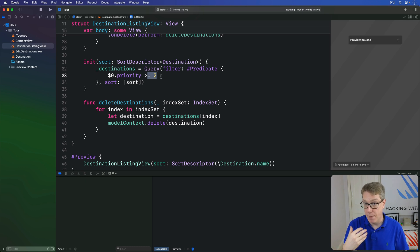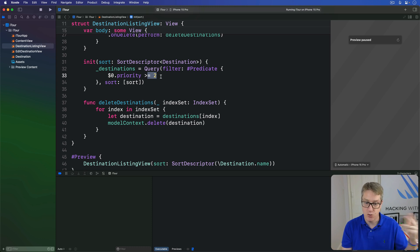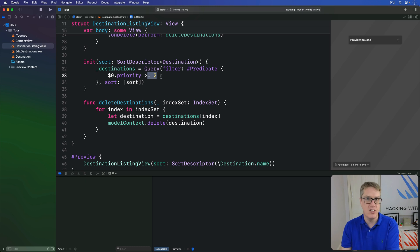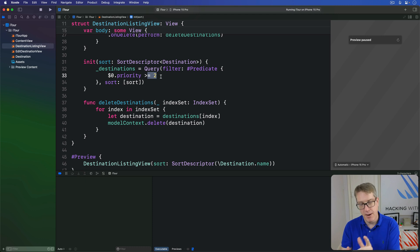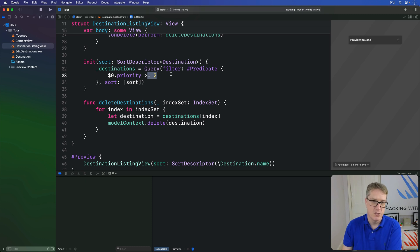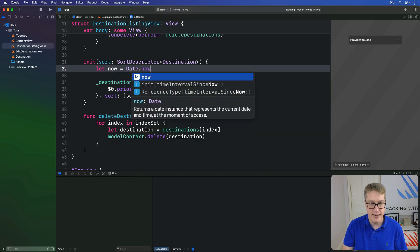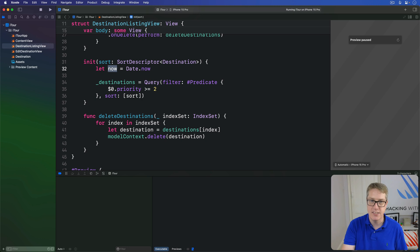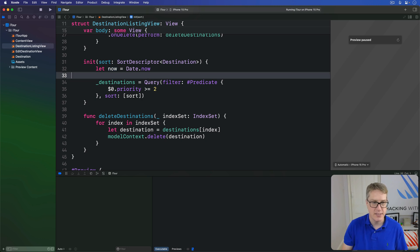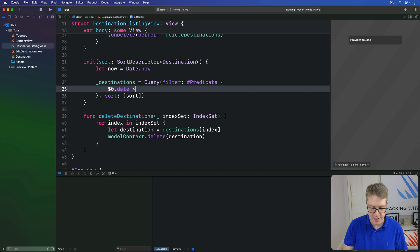Or we could write a predicate that only shows destinations that are upcoming in our trip — they haven't passed already. We're ignoring those older than now, but we can't just read date.now inside a predicate; it's not allowed because it's external. But if we get a local copy of the data first, we can read it correctly. So in our initializer, if we say let now = date.now, we can read this now value inside our predicate — we could say $0.date > now. It's an upcoming destination.